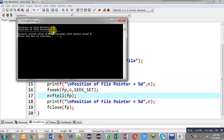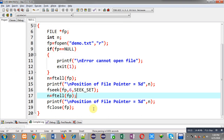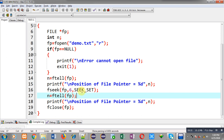I hope you have understood how we can find out the current position of the file pointer with the help of ftell. I have also demonstrated this with the help of fseek. fseek is shifting the position of the file pointer, and ftell is just telling you the current position of the file pointer. Now I am going to move to the end position of the file.